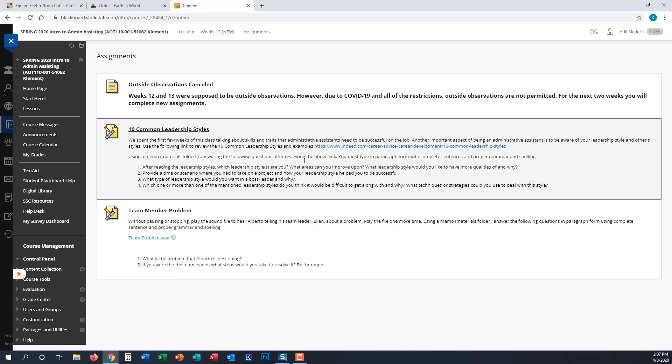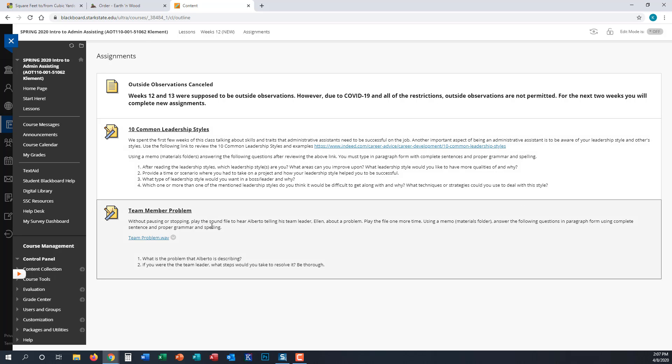After you review the leadership styles link and answer the questions, you will move on to the team member problem. This is an audio file, so everyone should be able to play it. You don't need special equipment. This is Alberto telling his team leader Ellen about a problem he's having at work.